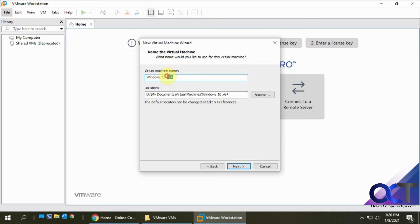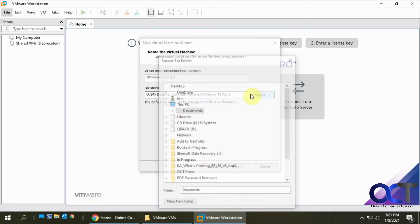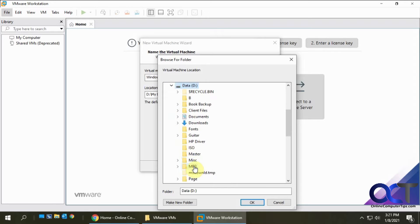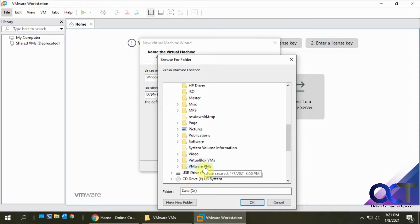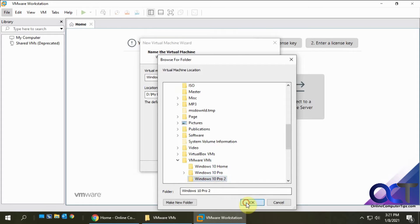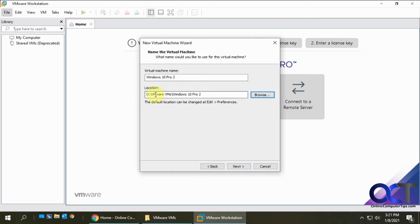I'm going to give this a name: Windows 10 Pro 2 because I already have a Windows 10 Pro computer. Looks like it found the right folder for me. Actually no it didn't. We're going to put it with my virtual machine here on my D drive. Now I have it in the right folder. I like to keep mine on my D drive rather than my system drive for more space.